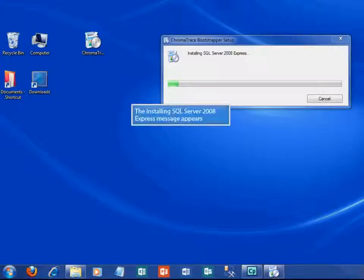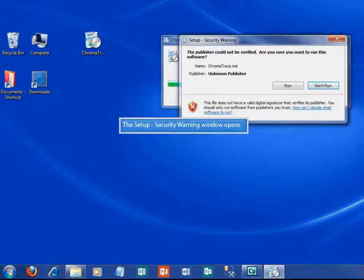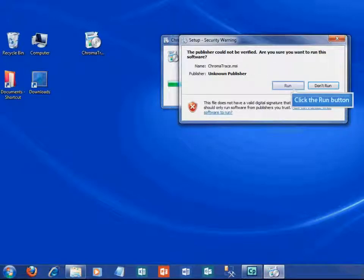The installing SQL Server progress bar will appear. It may take a few minutes for this part of the install, so be patient. Another setup warning window will appear. Click the run button.